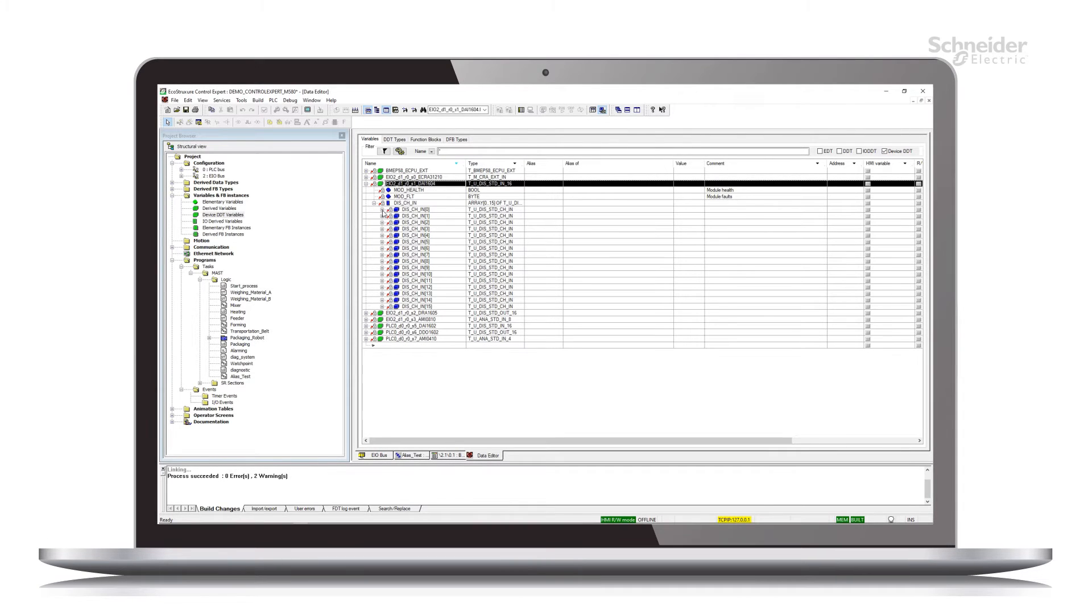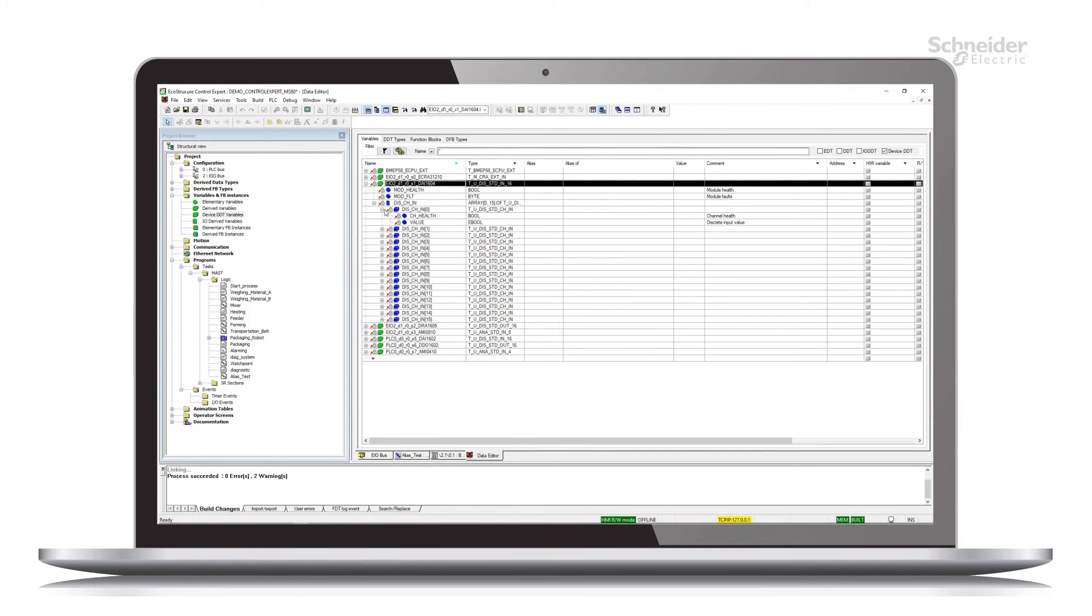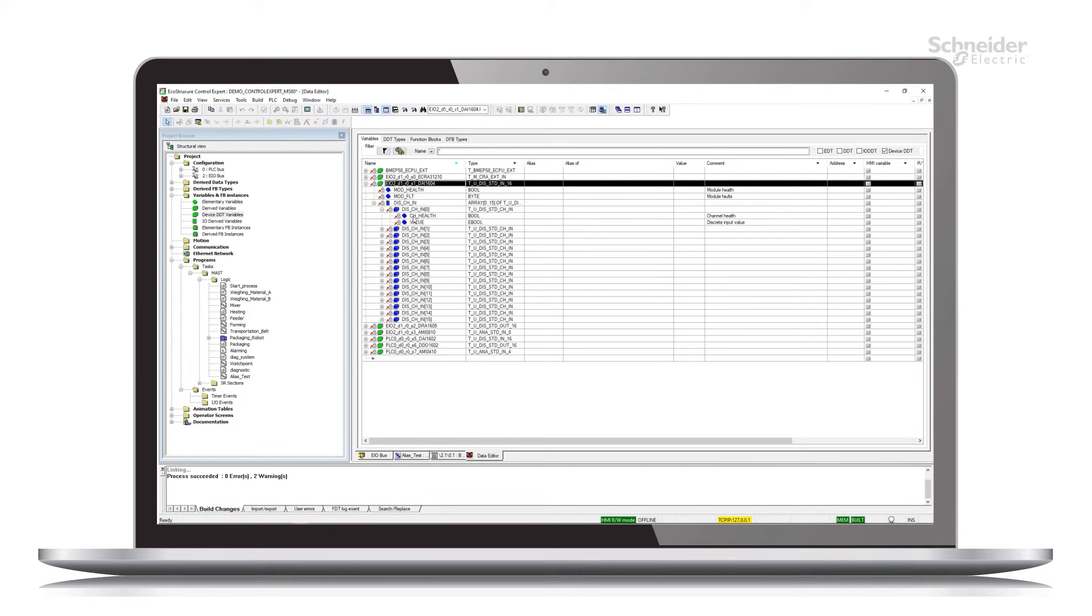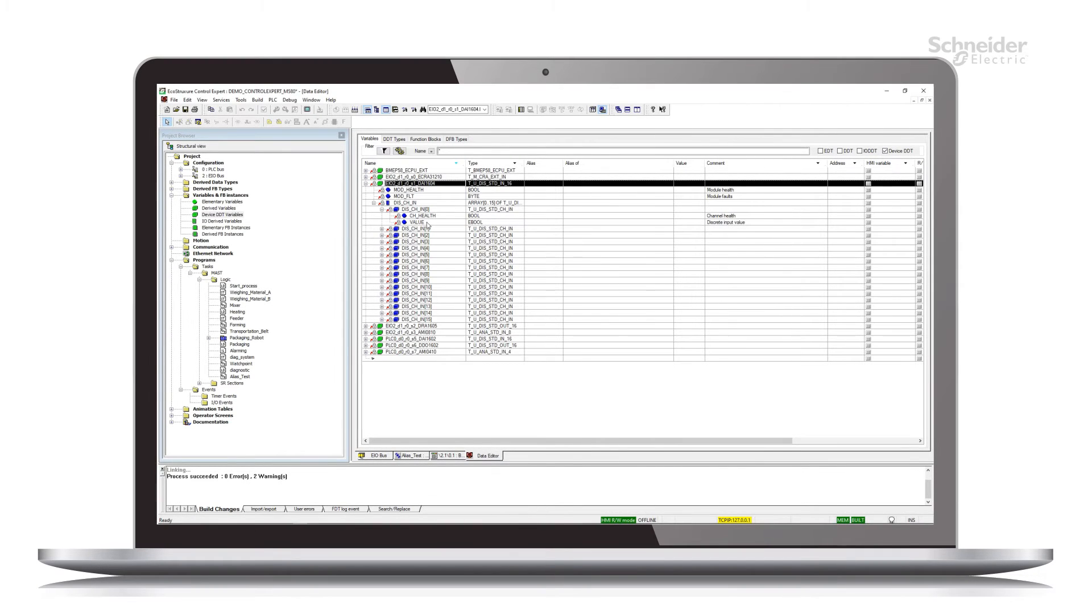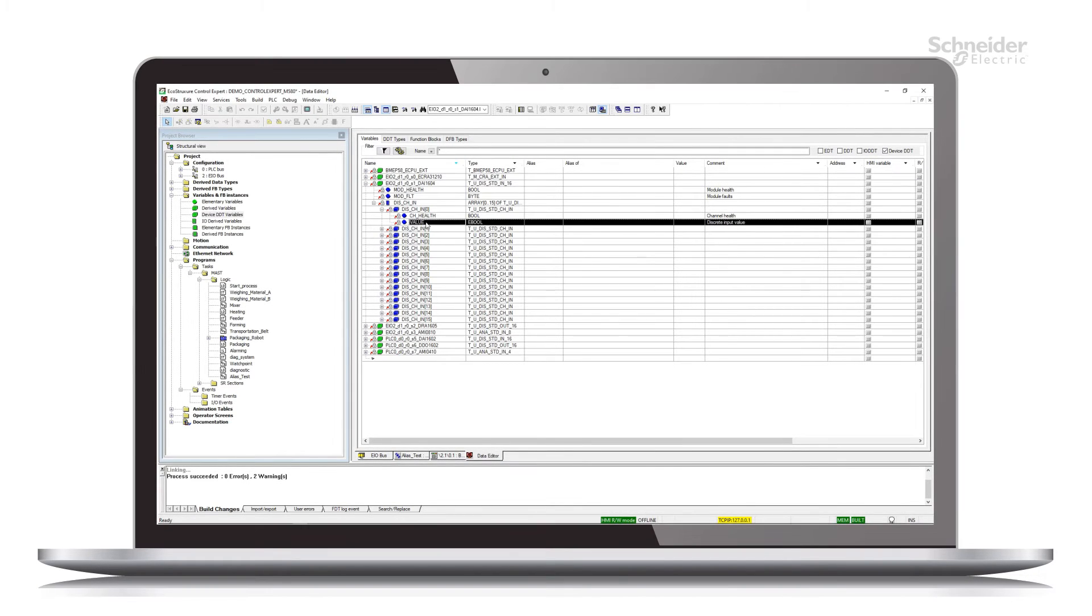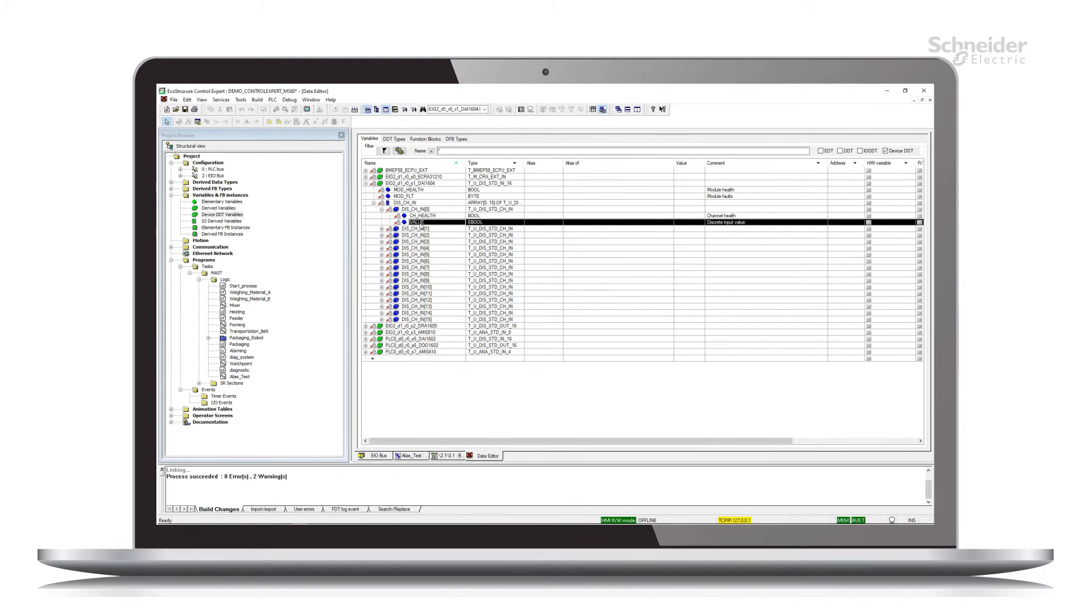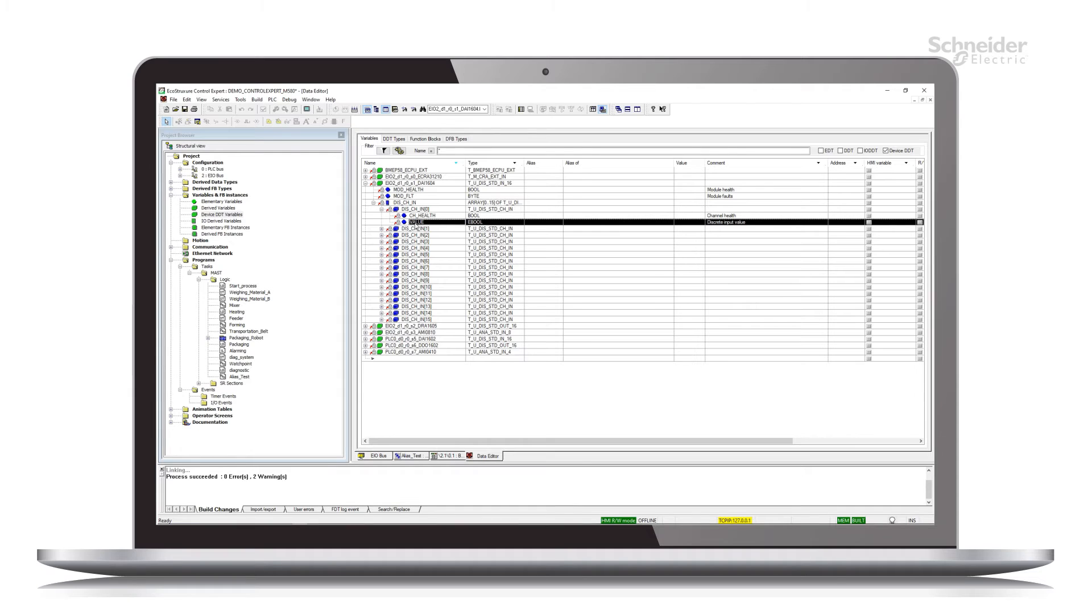And then there's an array of discrete input channel variables. And each array element consists of a couple of variables. So first is channel health and then the value, the actual process variable or present value of that discrete input channel.